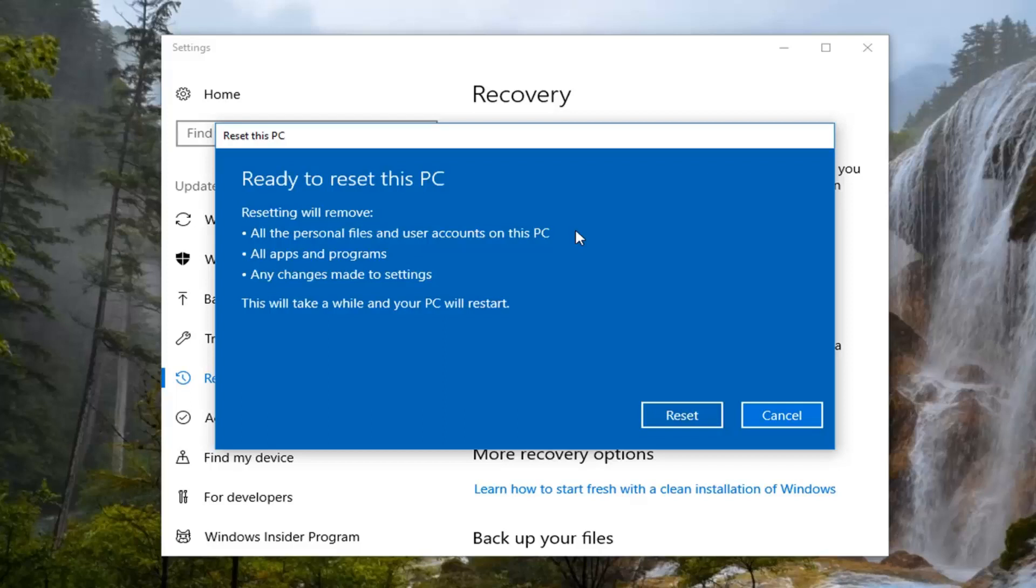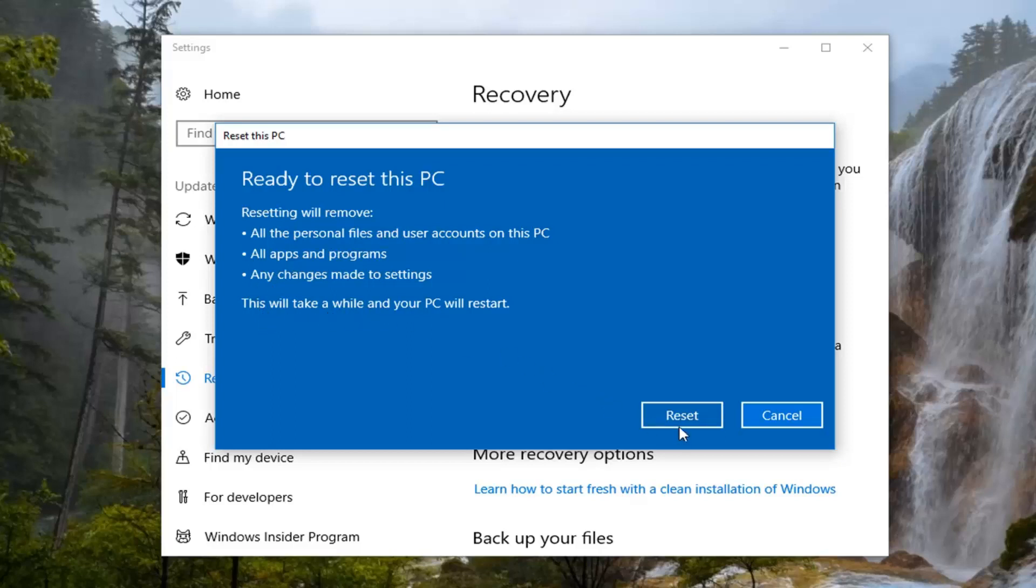And now final prompt here. Ready to reset this PC. Resetting will remove all the personal files and user accounts on this PC. All apps and programs as well as any changes made to settings. This will take a while and your PC will restart. Left click on this reset button. This will take some time. Please be patient.